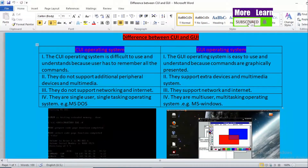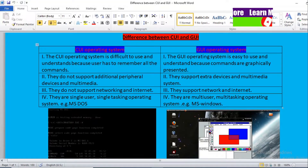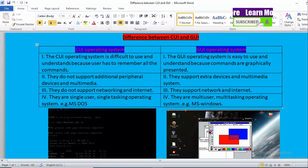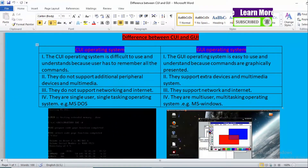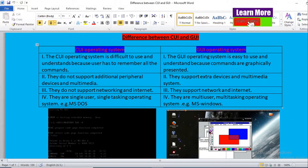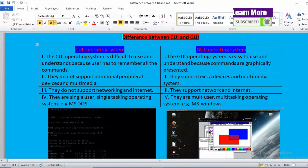Now talking about point number two: CUI Operating Systems do not support additional peripheral devices and multimedia. But in the case of a GUI based Operating System, they support extra devices and multimedia systems. So GUI based Operating Systems are quite advantageous in this regard.